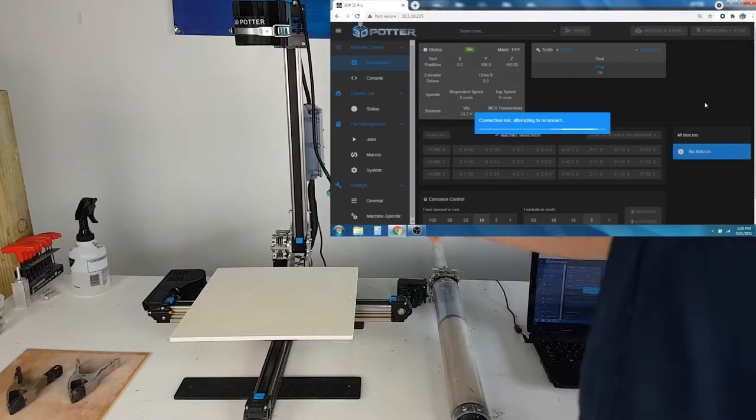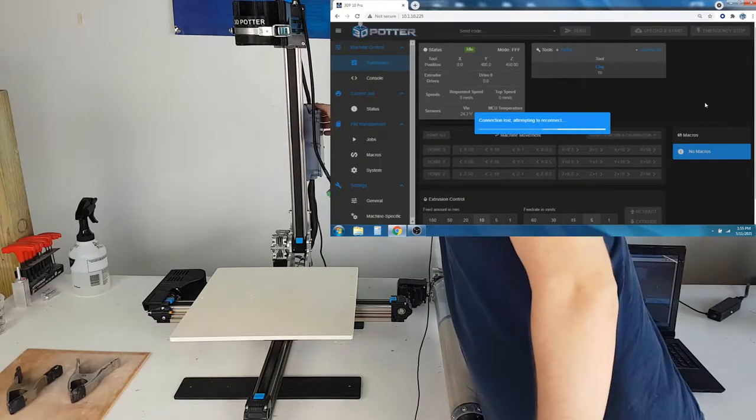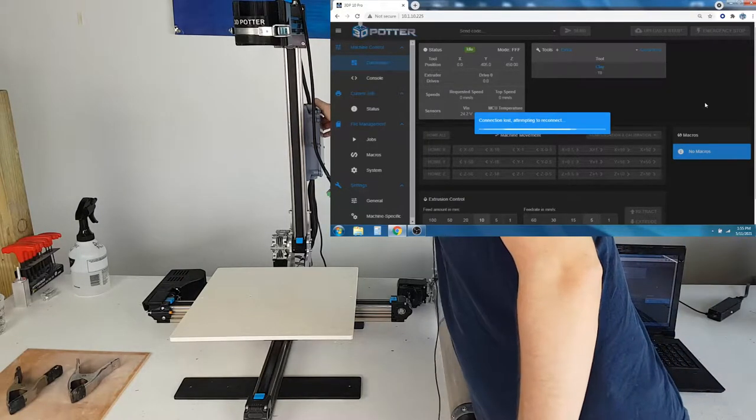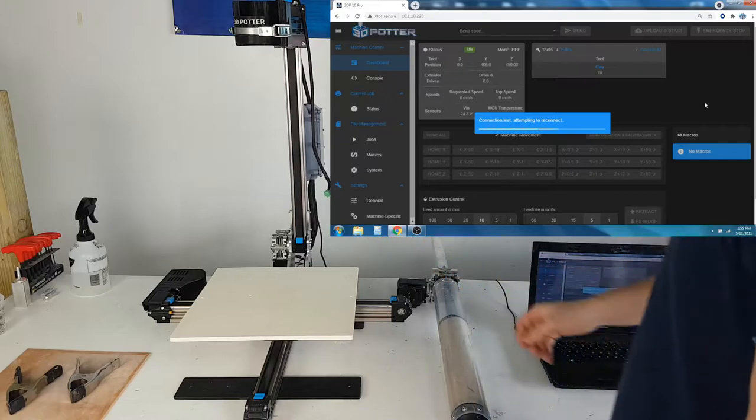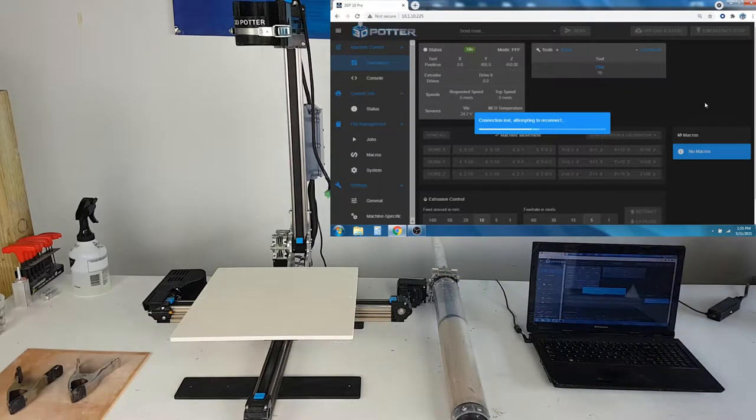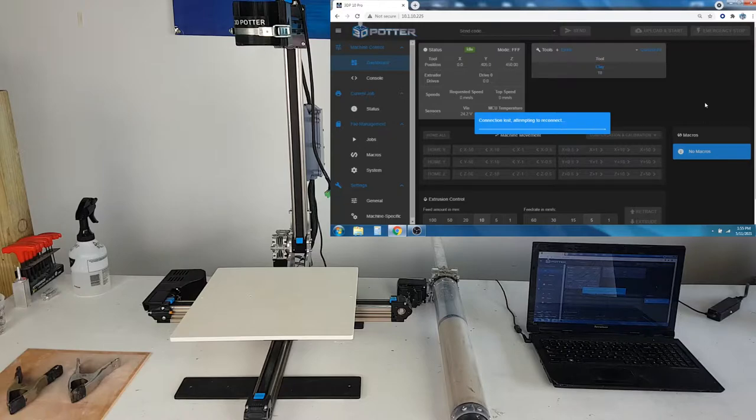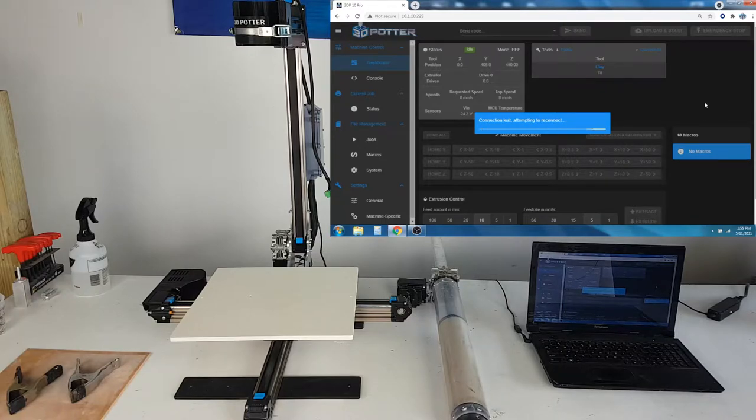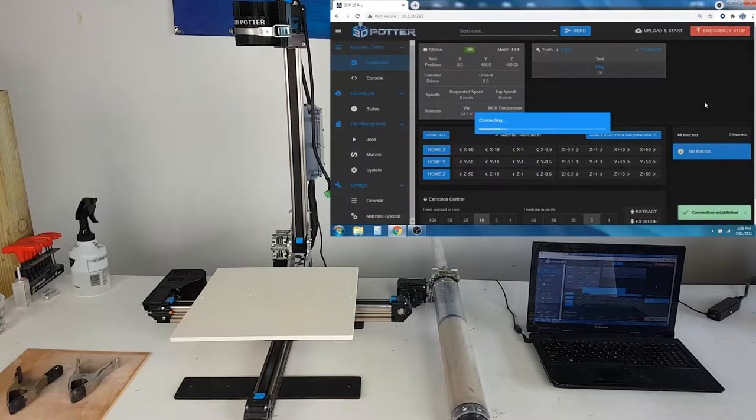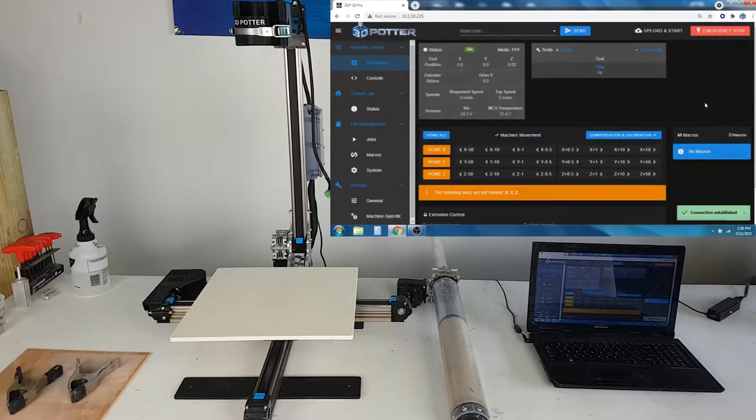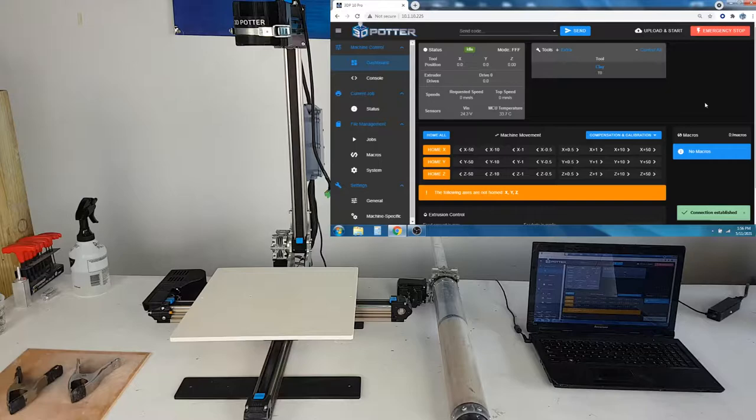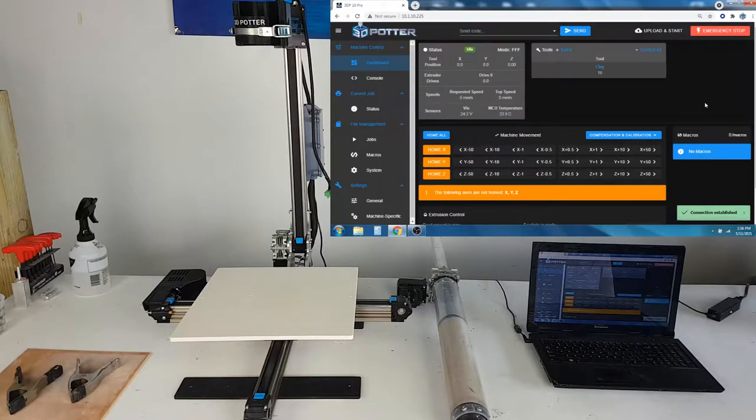We will start by turning the printer on and connecting to it. When connected to the printer, you can control it in the interface.